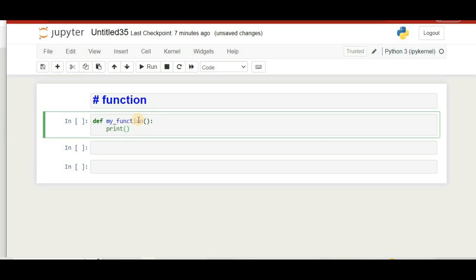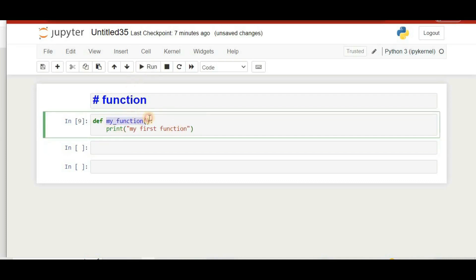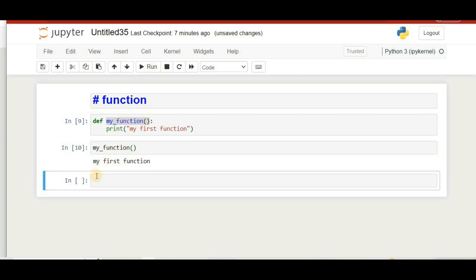Inside this function we can write anything, like 'my first function'. Now we have defined a function. To actually run it, we have to call that function. It will only run when we call it.